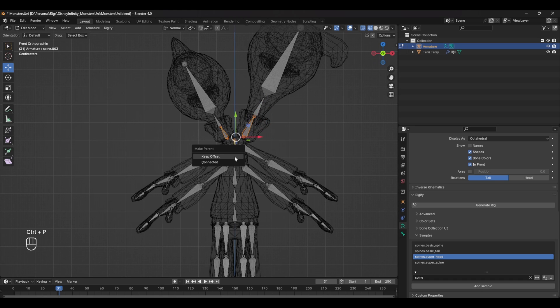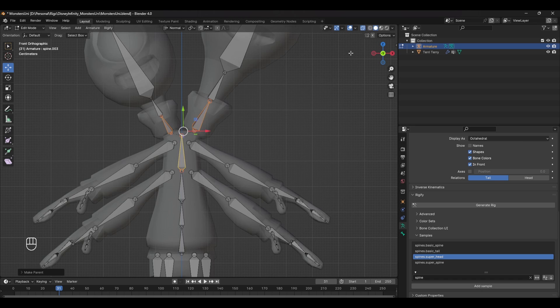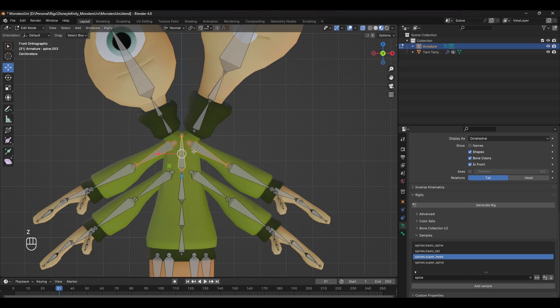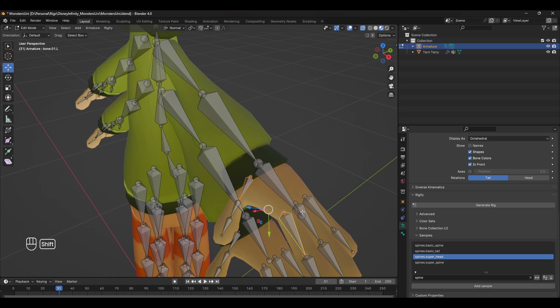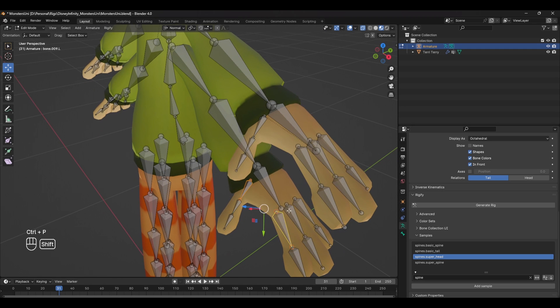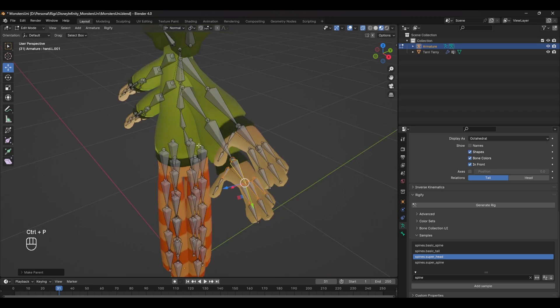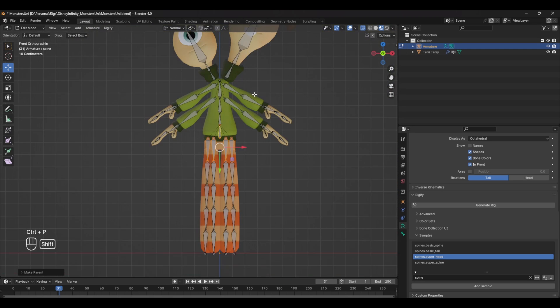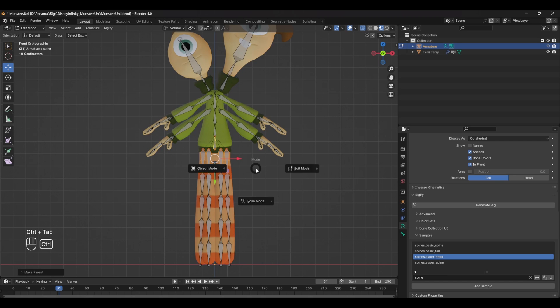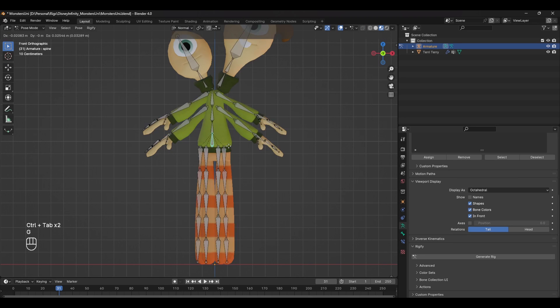With all the modules made, it's time to parent them together. Starting from the top down, parent the ends of the neck to the top of the spine. Then parent the arms to the next closest bone—in this case, the top two spine joints. Remember to parent the fingers to the hands, and lastly the legs get parented to the base of the spine.